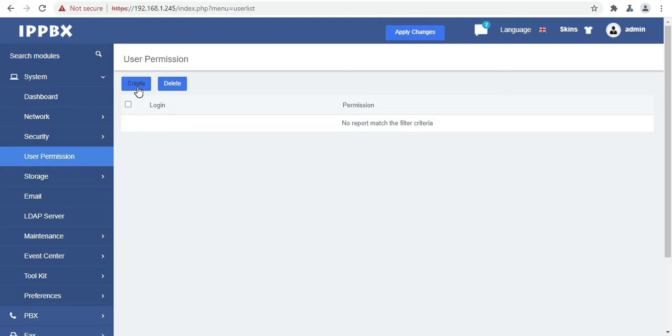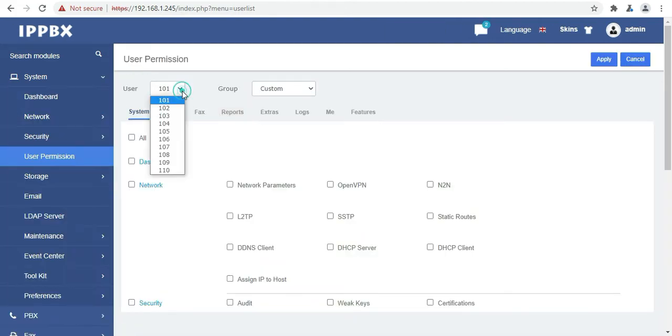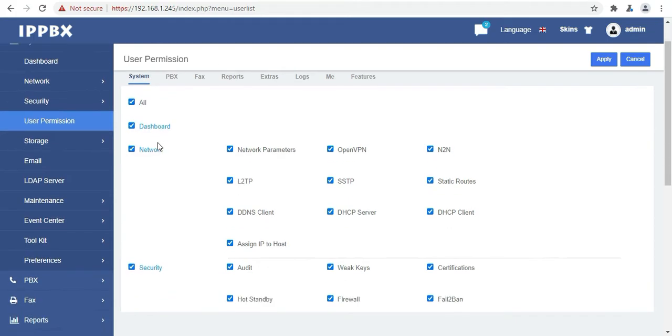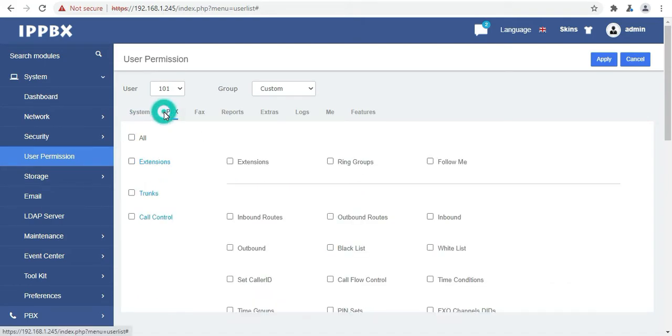Our next option is user permission. Here we can give separate permissions for each and every function, whether it is system, PBX, fax, reports, extras, logs and etc. Like in this scenario I gave all the permission that user101 can access. You can check or uncheck the permission as per your need.